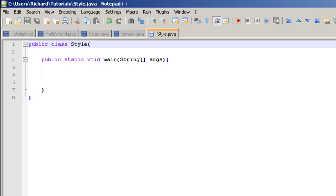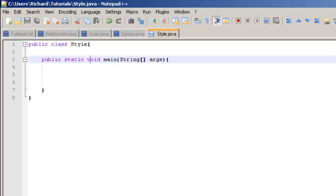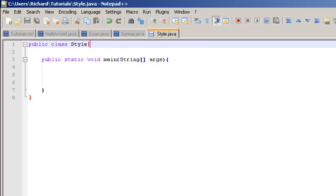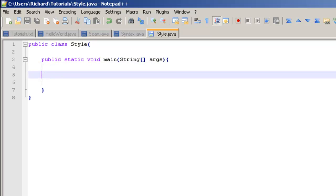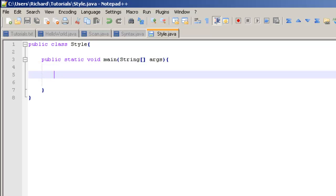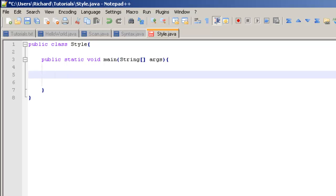So basically, anything that's in a brace is going to be indented one past whatever it's in. As you can see inside of our class Style, after the brace the main method is going to be indented one. You're mostly just going to use tabs for the indentation, so go ahead and just press tab once.